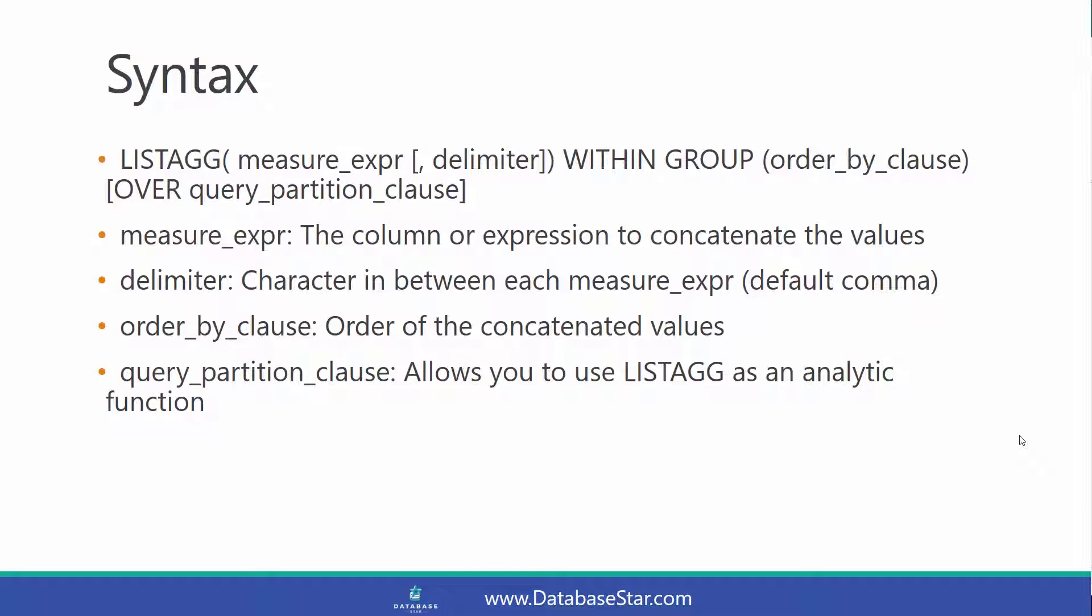The order by clause is the order of the concatenated values. And the query partition clause is an optional clause which allows you to specify the LISTAGG function as an analytic function. You can find out more about this function using the link in the description.